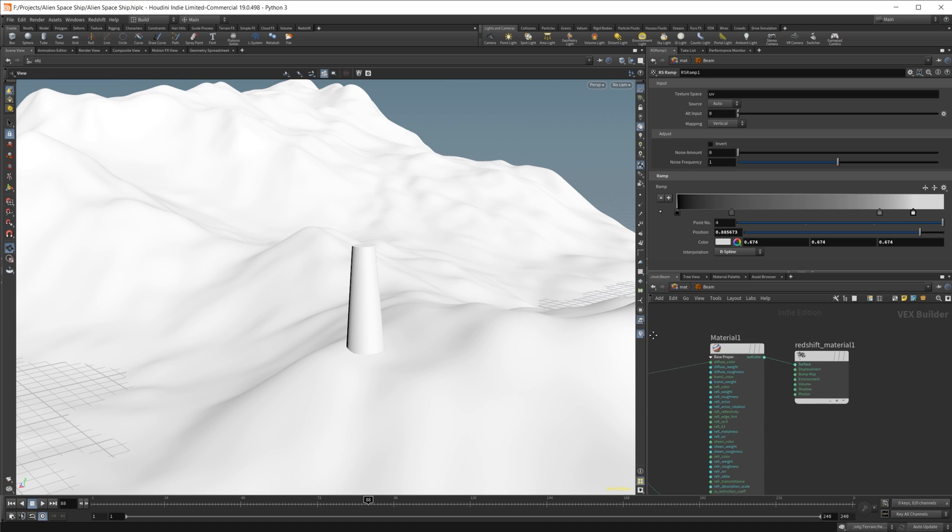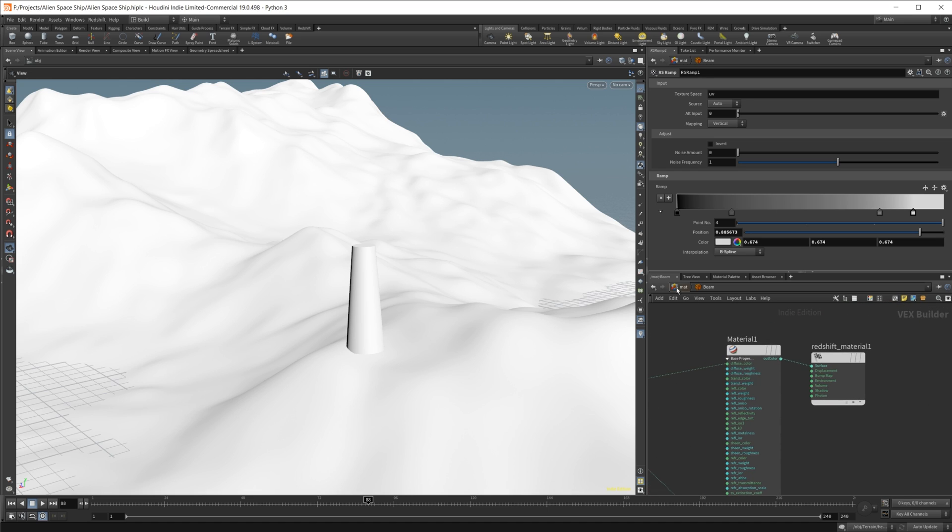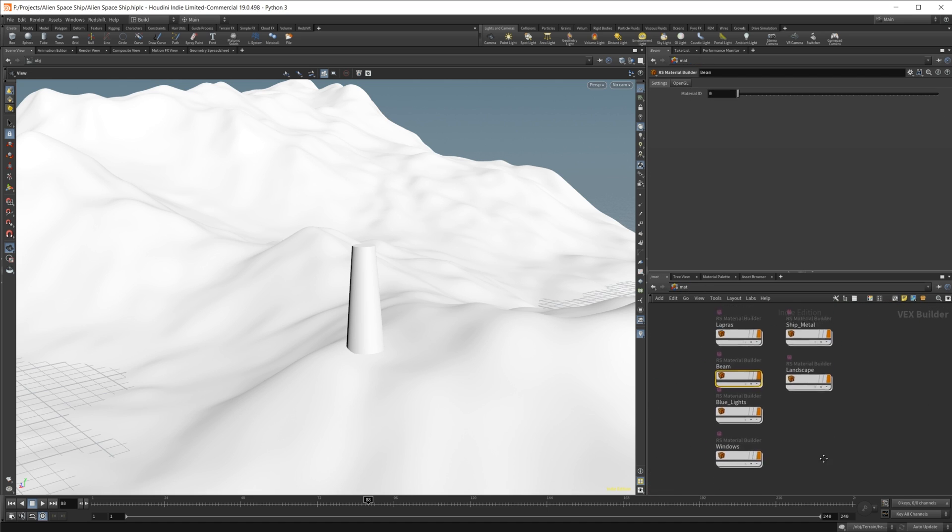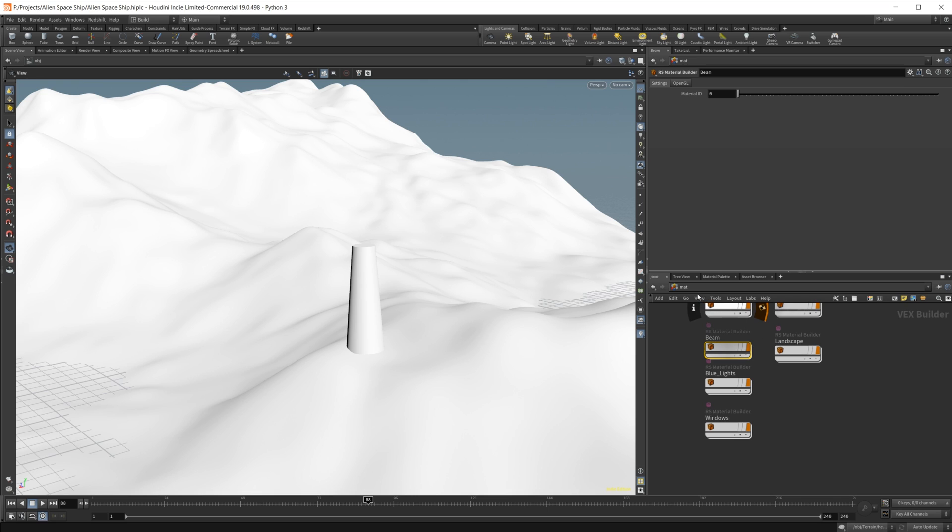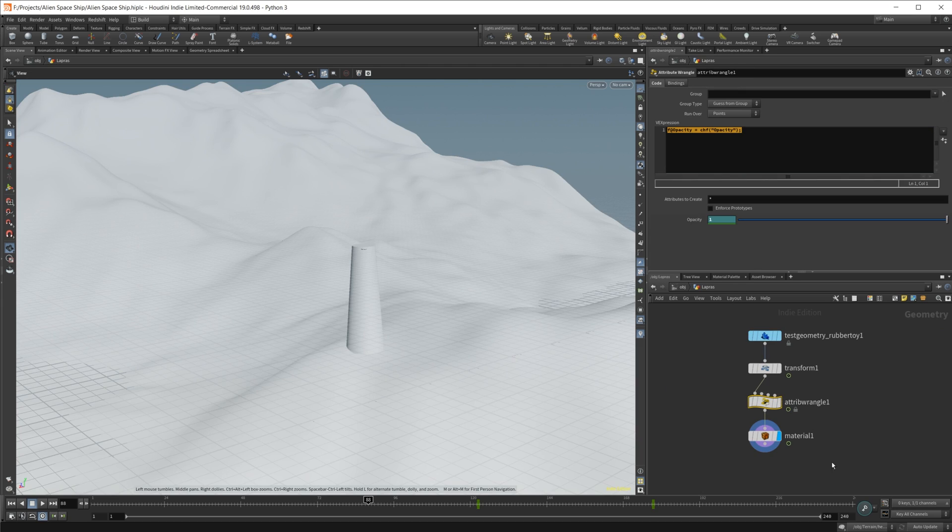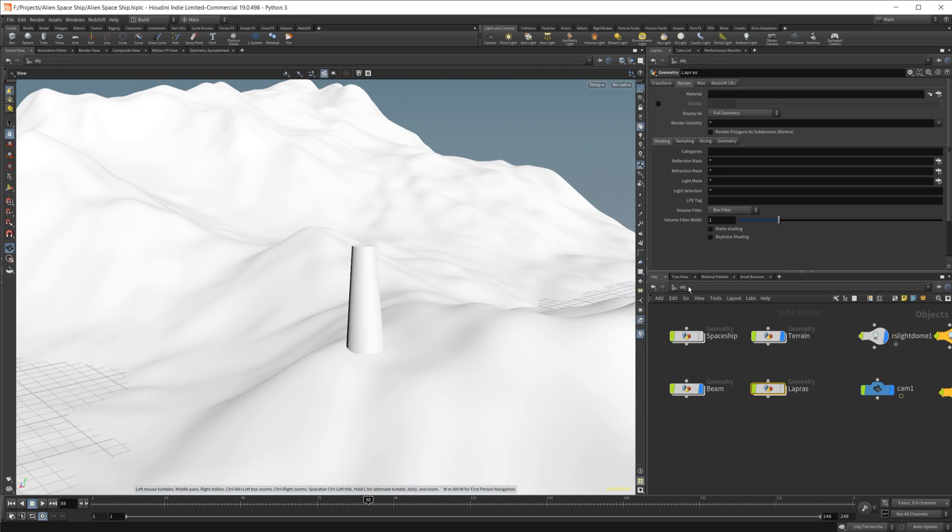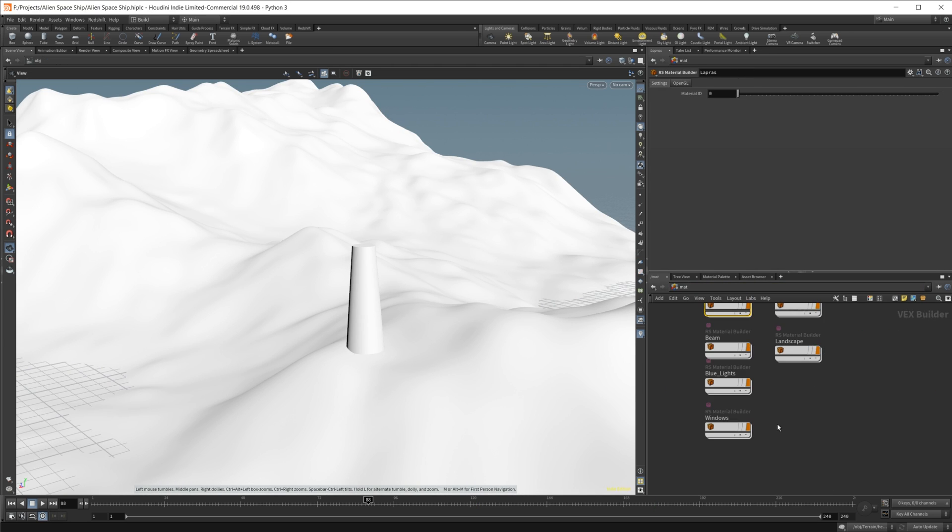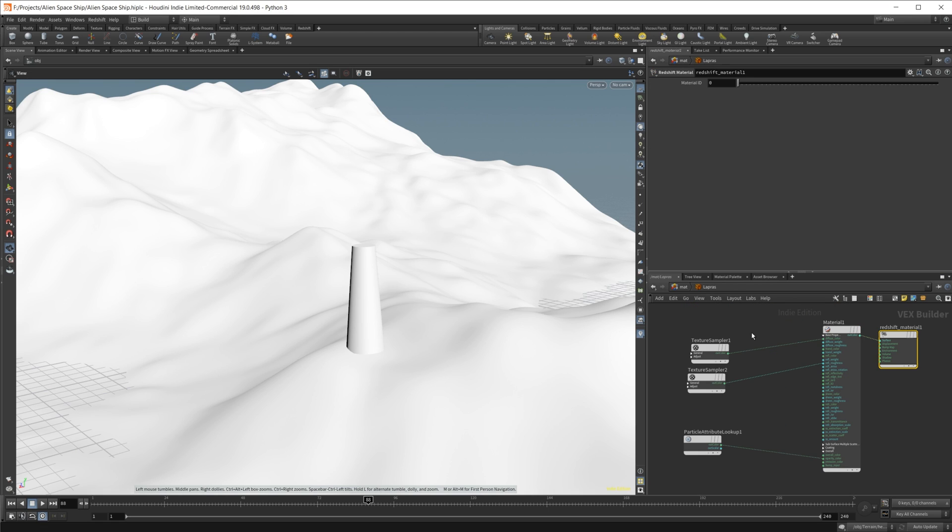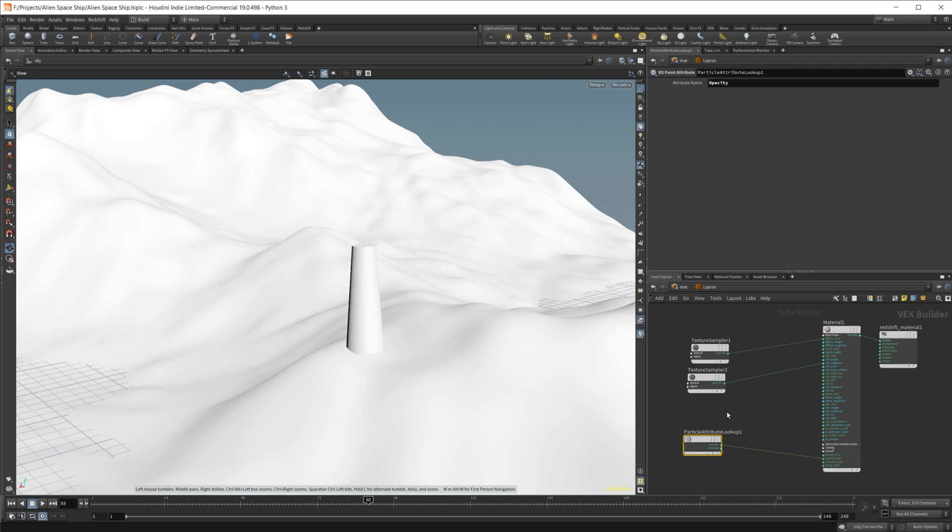Maybe I didn't actually use the opacity of our - oh, that was on the Lapras, sorry. So if I go back to material context here and I take a look at our Lapras here, something special there is just the opacity for the particle attribute lookup, which basically gives you the animation of the material.